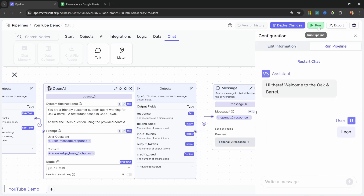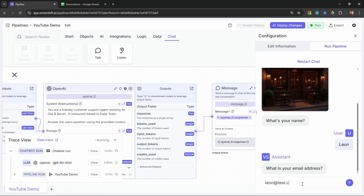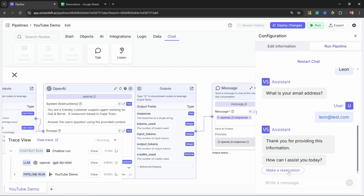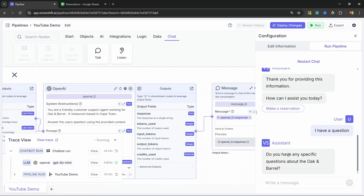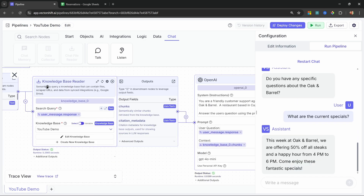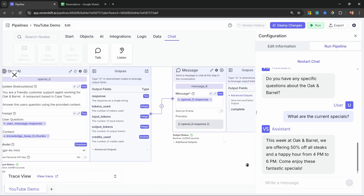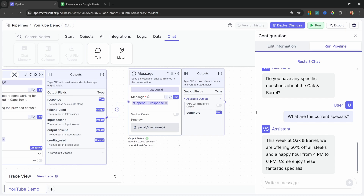This OpenAI node will use AI to formulate a response to the user. All we have to do is send that message back using the talk node — select Message and set the content to openai.response. Let's test this: restart the chat, enter a name, enter leon@test.com, and now we have a button to make a reservation or type a message. Let's say I have a question. It asks: do you have any specific questions about the Oak and Barrel? We ask: what are the current specials? And we get the correct response from the knowledge base. Unfortunately the user can't do anything at this point, so we want the assistant to ask if there's anything else and then loop back.